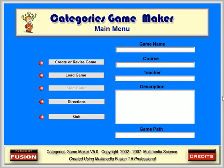In this tutorial, we will show you how to create graphic questions by using the multiple choice question maker.